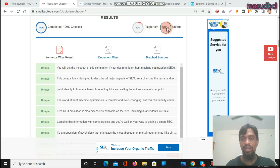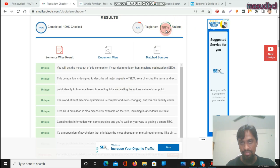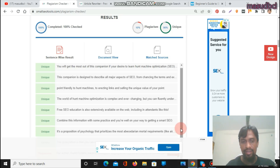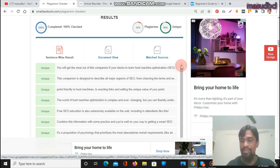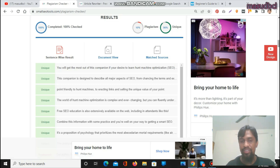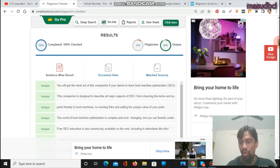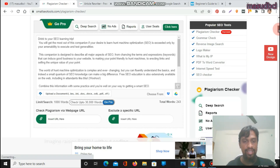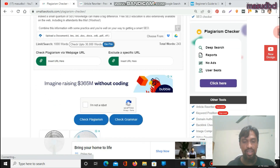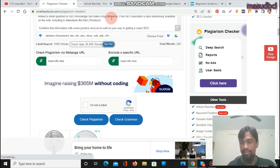The check is now 100% complete: 10% plagiarism, which means 10% is similar to other content and 90% is unique. By my suggestion, you can use this article because it is 90% unique. You can check individual sentences separately — if any sentence shows as plagiarism, you can rewrite that sentence again. You can also check the grammar of your full article.